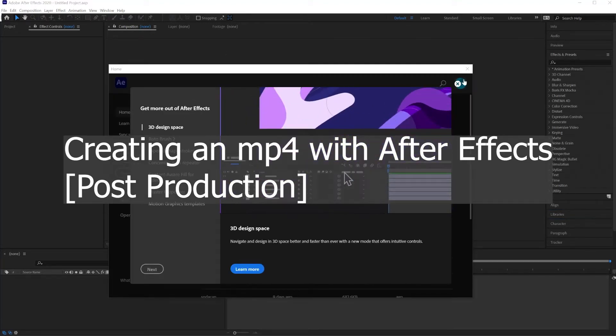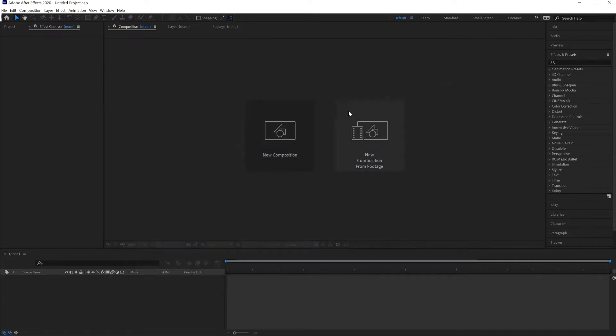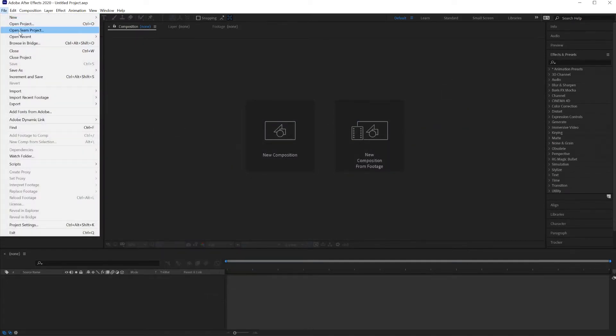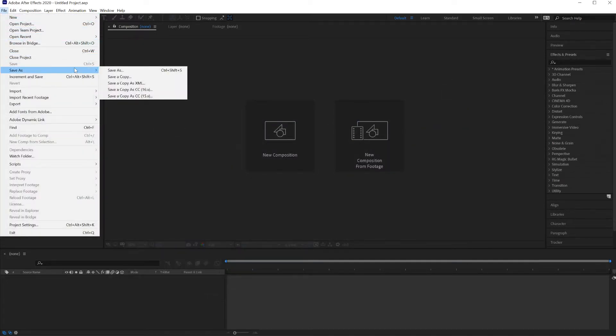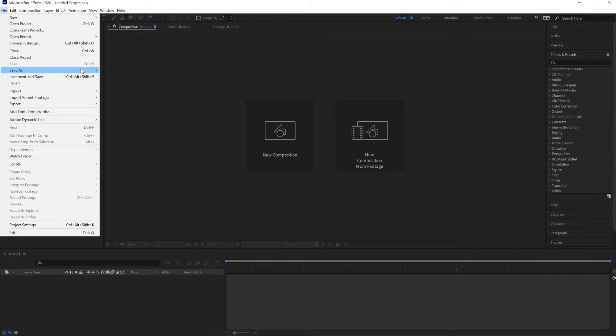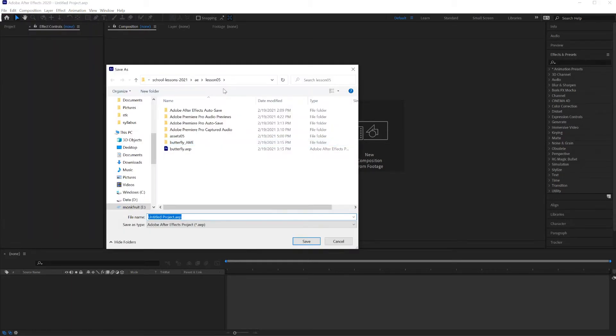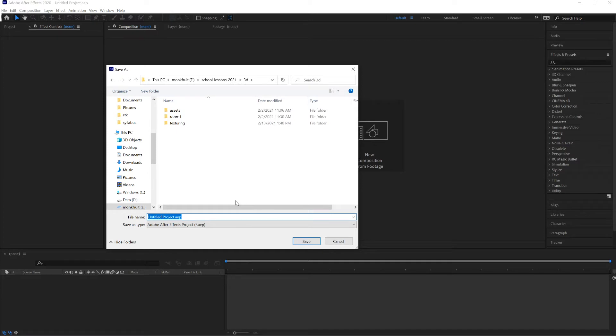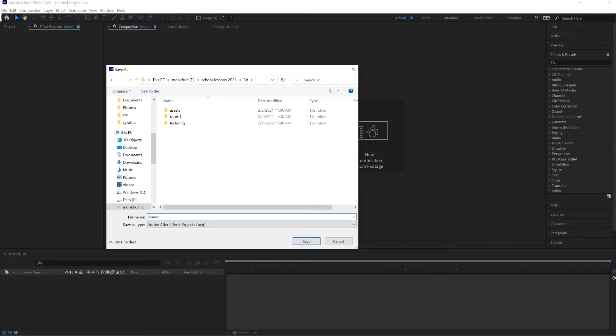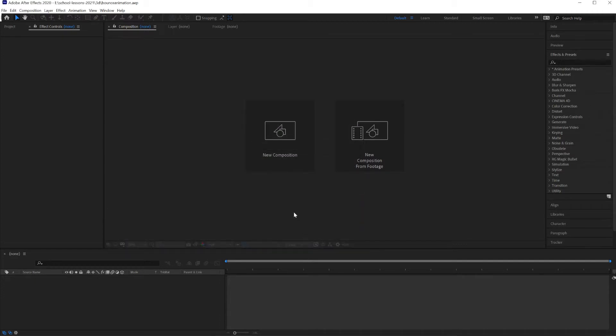When you get to this screen, just close it. Save your file. Save as, call this my bounce animation. Click on save.